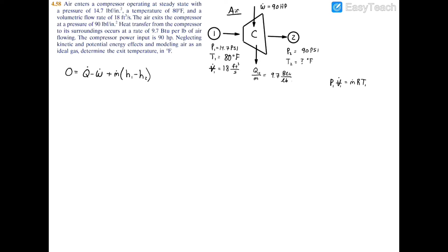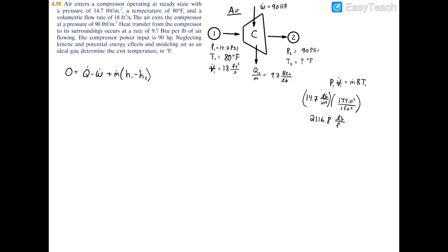We need to make sure our units are consistent when using the ideal gas law. We have 14.7 psi, but it's more proper to use feet in this equation since we also have volumetric flow rate in feet cubed per second. So let's convert: 14.7 pounds per inch squared multiplied by 144 inches squared per square foot yields 2116.8 pounds per square foot (psf). Now we can go ahead and start plugging in what we have.